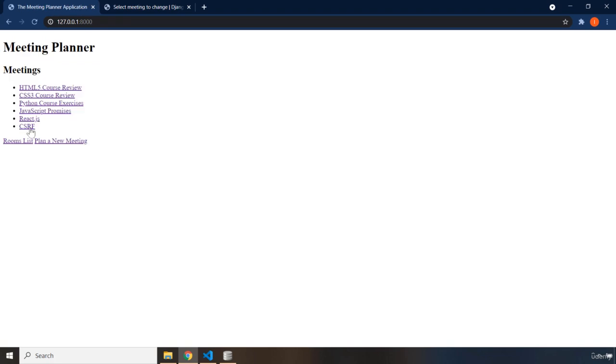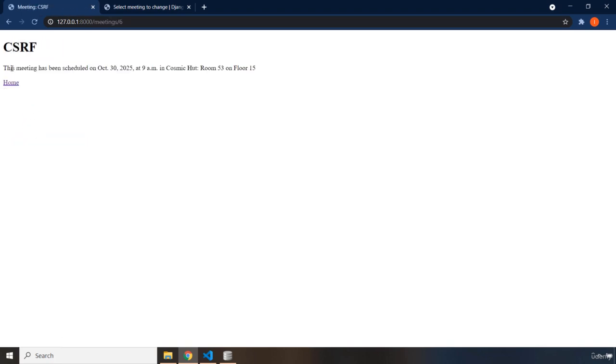There we go. CSRF. Click on it. On October 30th, 2025, 9 a.m., Cosmic Hot, Room 53, Floor 50. This is going to be it for this lecture.